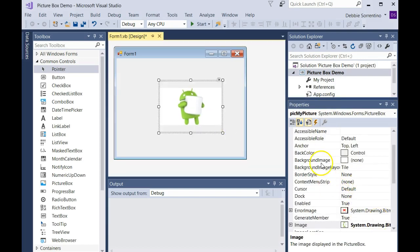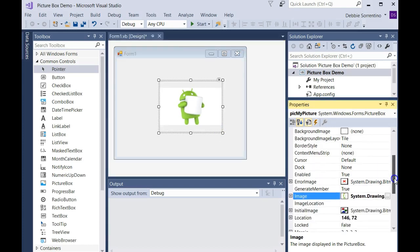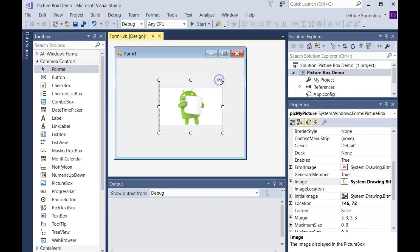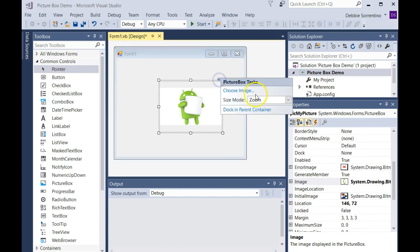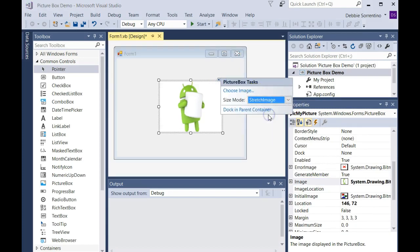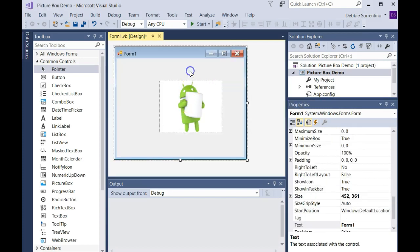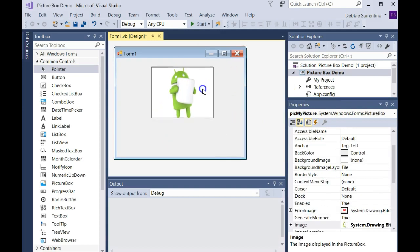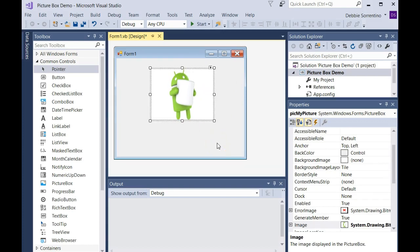I'm going to go to my size mode and change that to stretch image. See, the aspect ratio is a little different, but this will fill the picture box. You decide what you want to do. So there's a picture box, and you can create events with picture boxes.